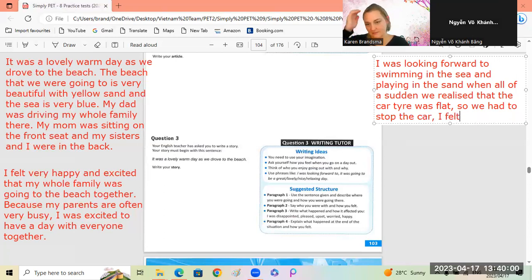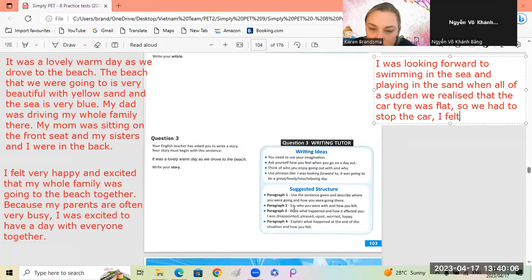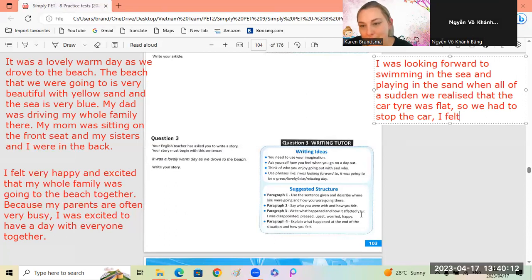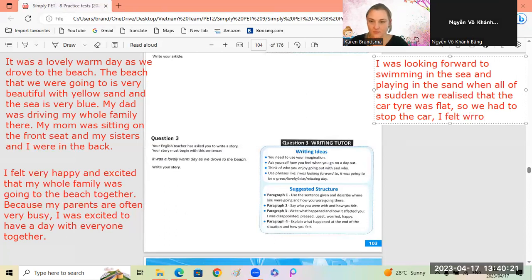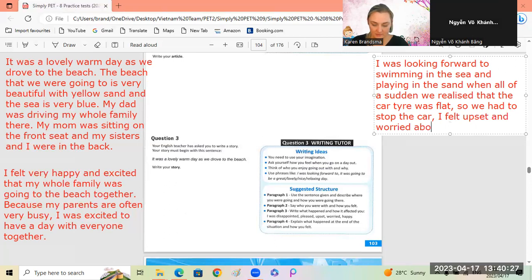I felt - look at these words: disappointed, pleased, upset, worried, happy. Let's say upset and worried about how we will fix it.